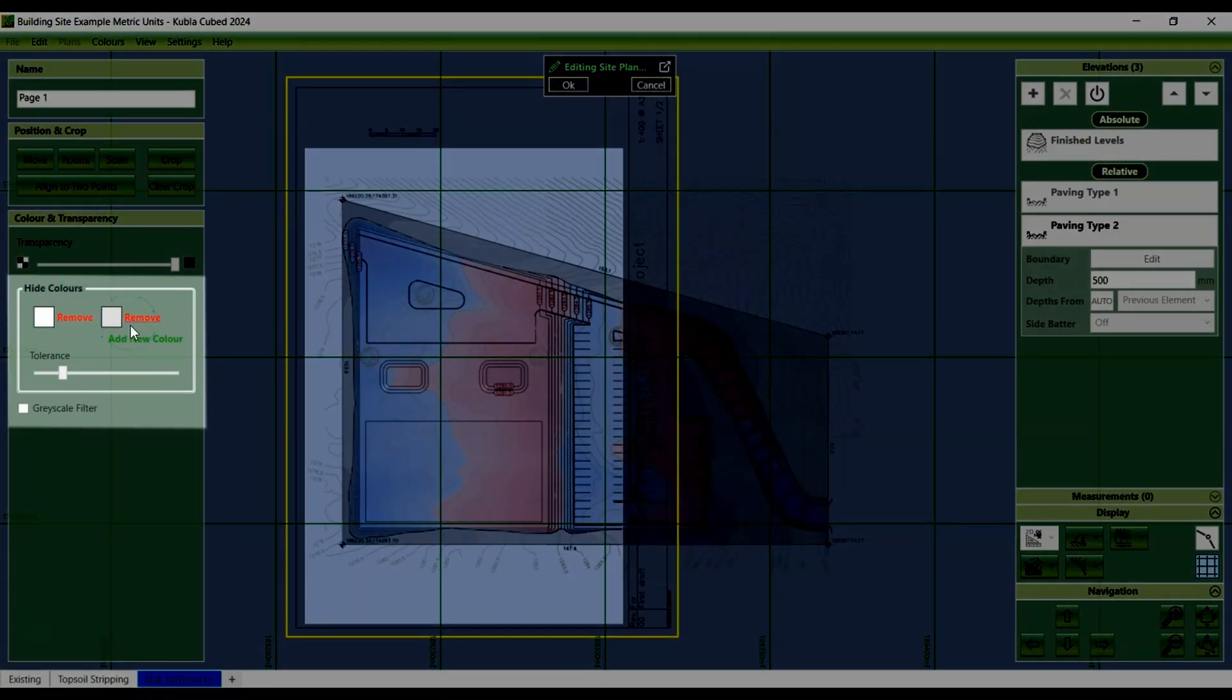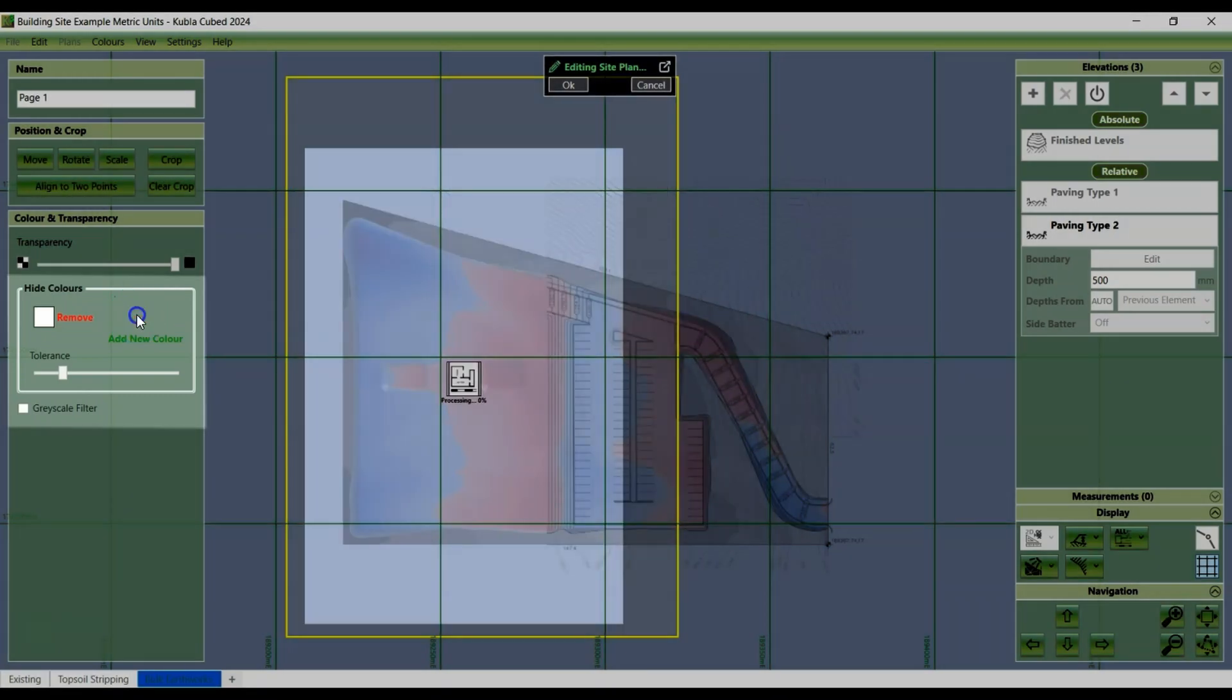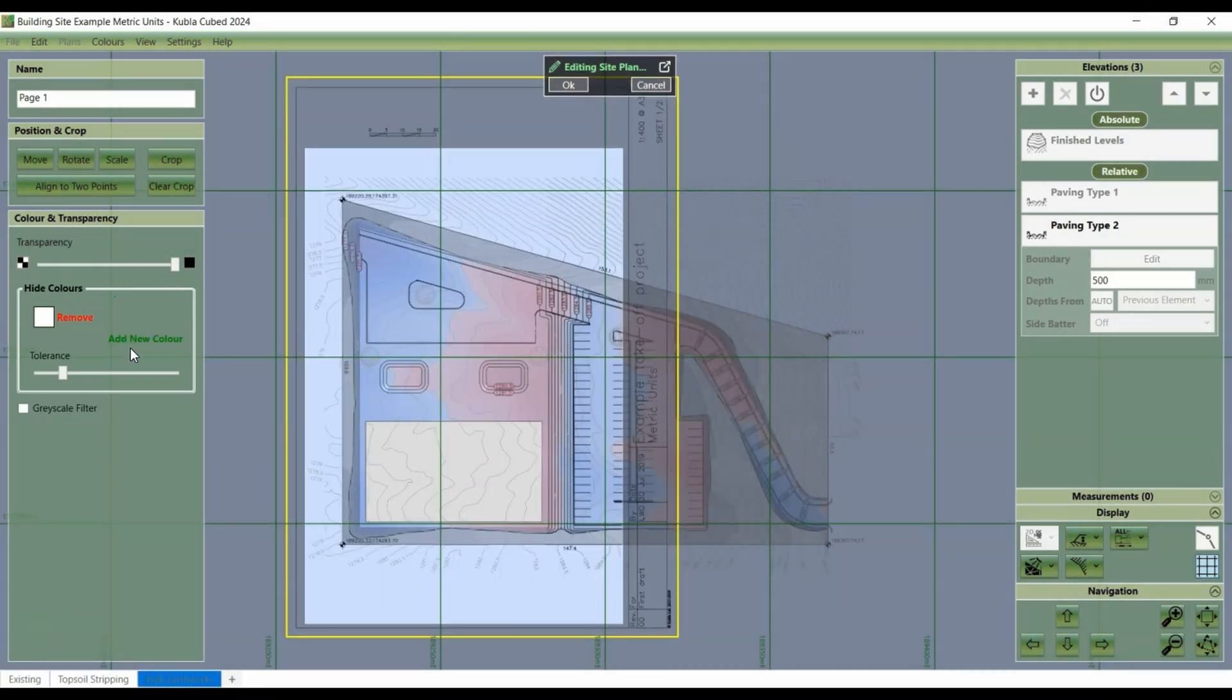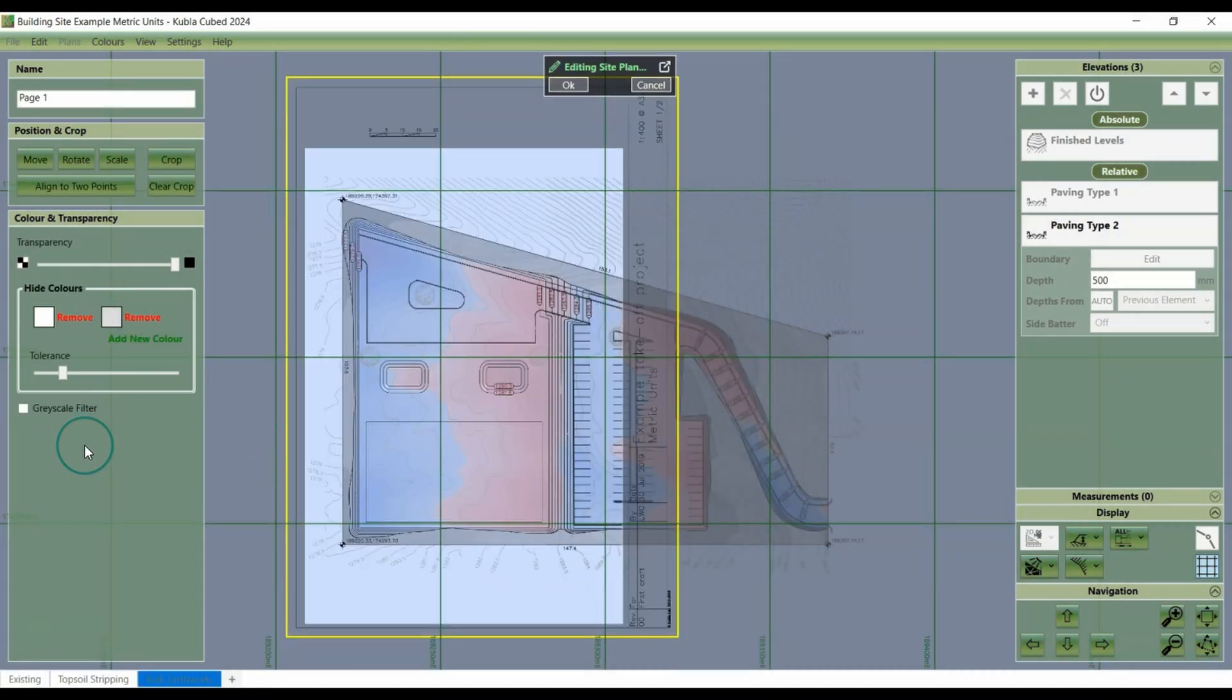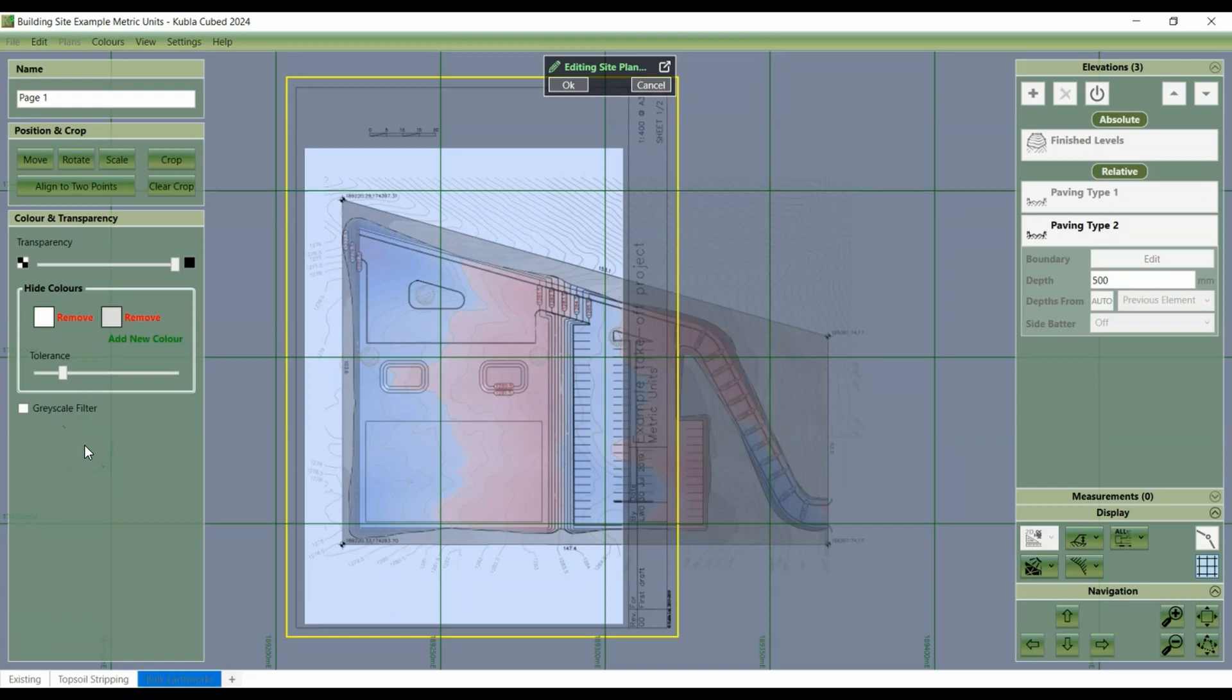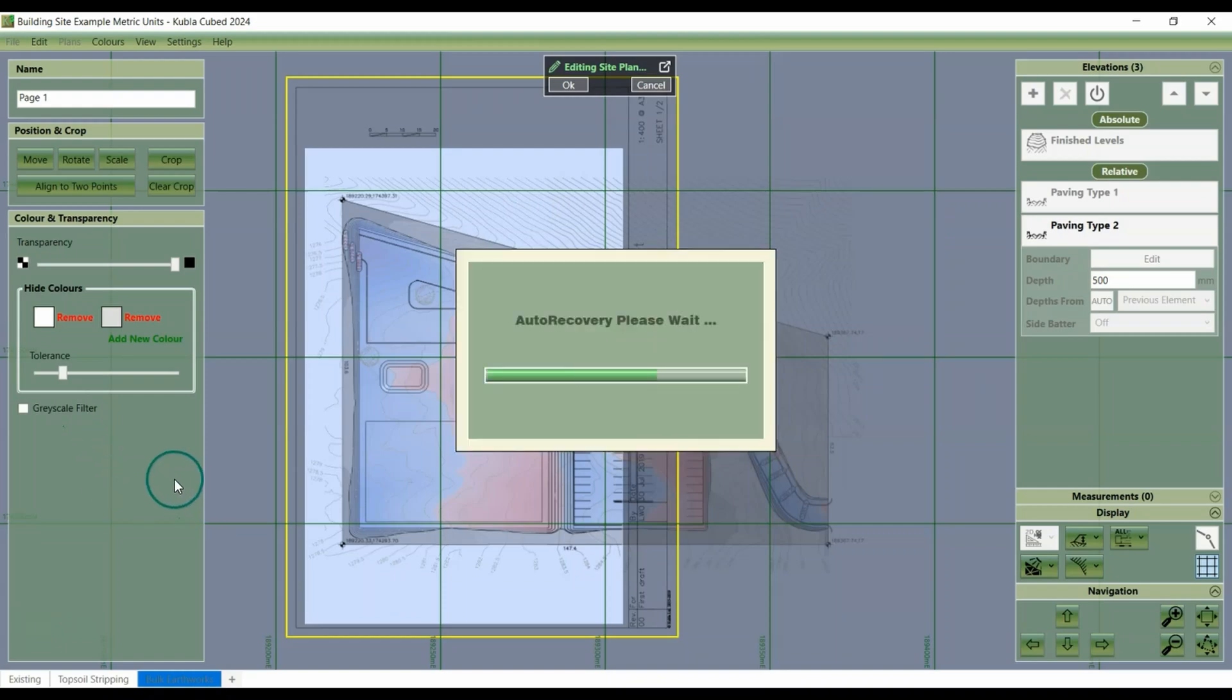If you want that colour returned, you can just click remove and it will return to your site plan. Then you can repeat this for any number of coloured areas that you'd like to clear.